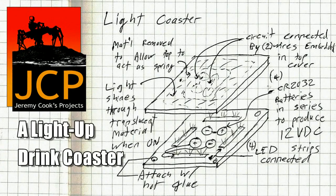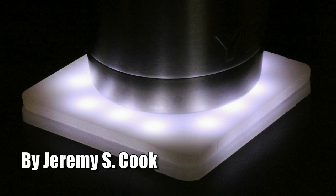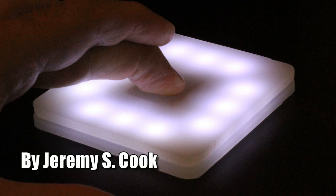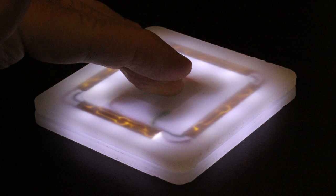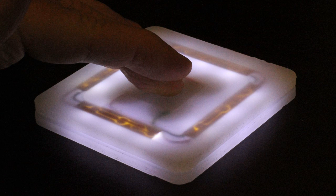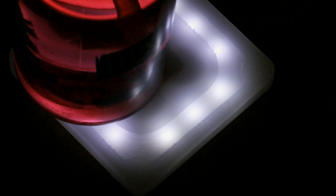Hi, my name is Jeremy Cook and today I'll be talking about my light-up drink coaster. This coaster is made in such a way that if you put a cup on it, it lights up. Take the cup off and it goes dark again.